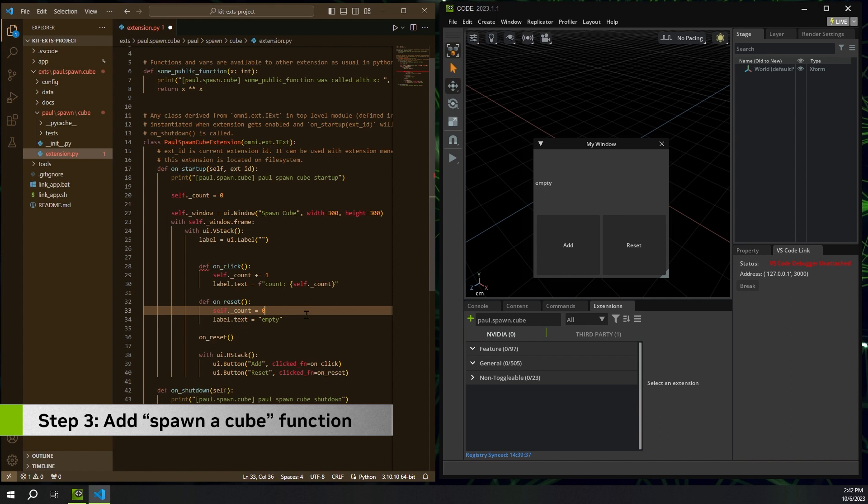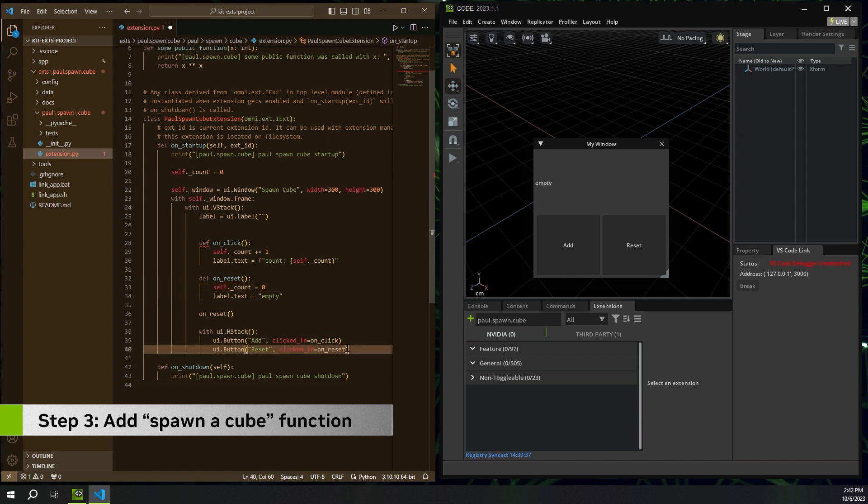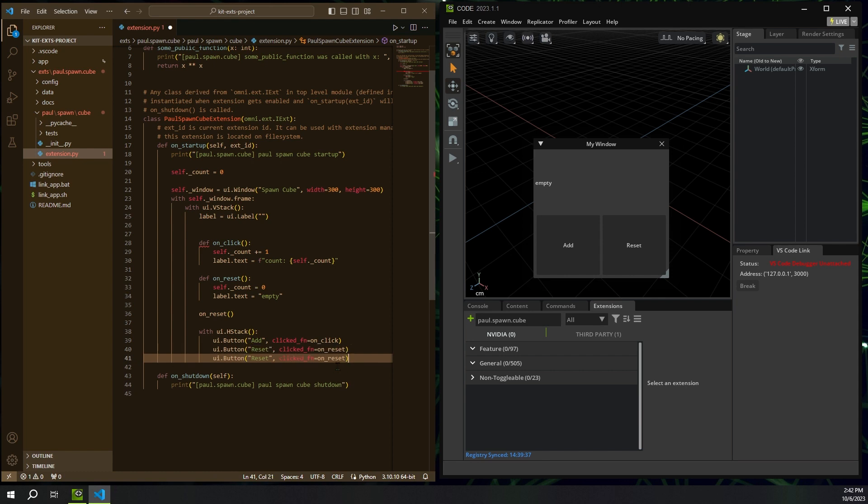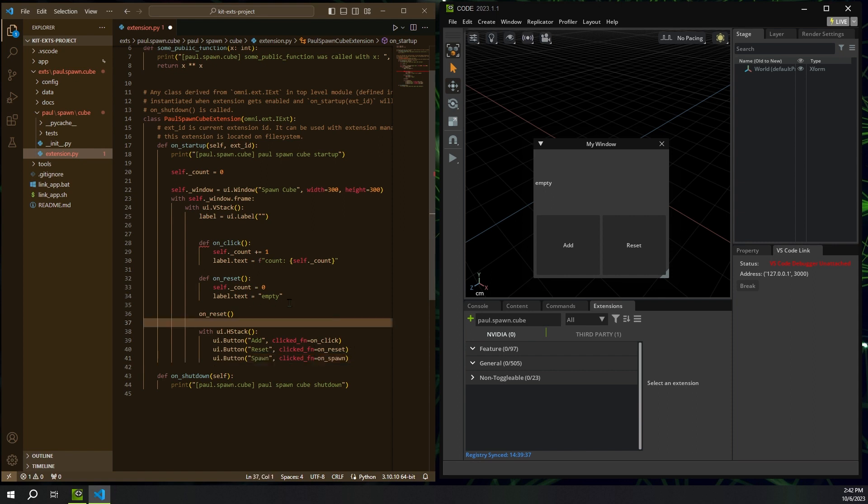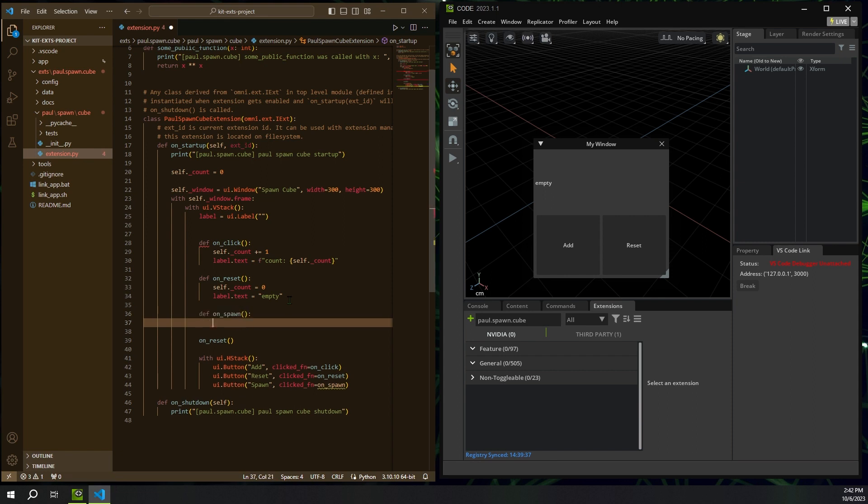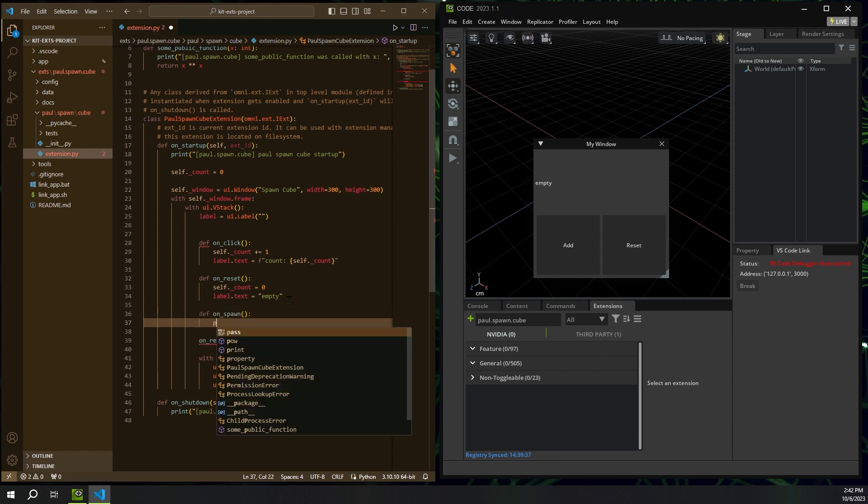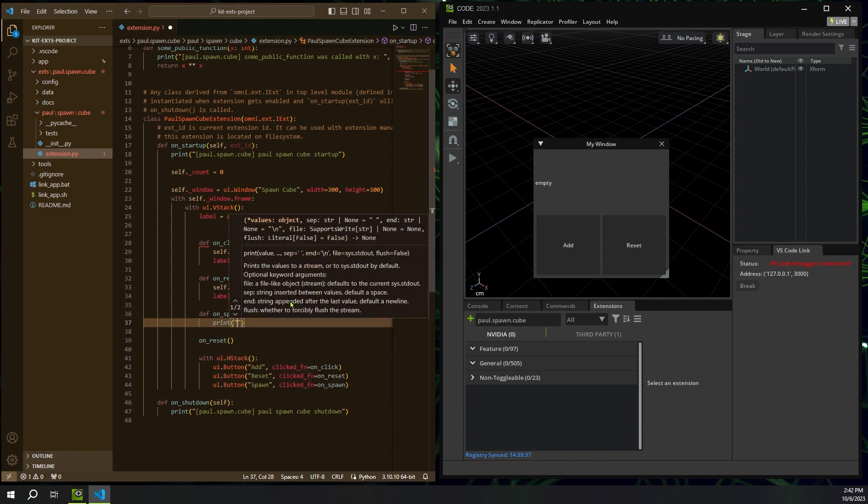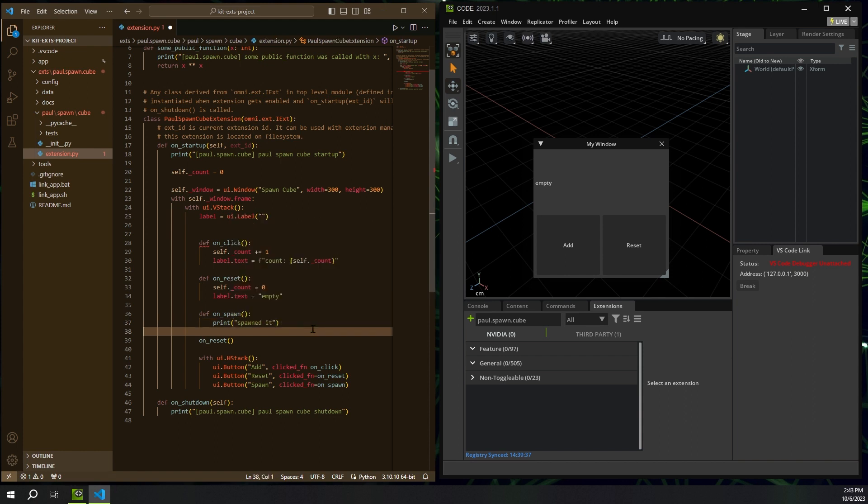Let's add our own function. So I want to spawn a cube, right? So I'm going to create a new button. I'm going to call that button spawn. And then we're going to do on spawn. I'm going to create a function for on spawn. Well, I need the function now. So let's go make that. I want to make it right after this one here on spawn. And then for now, I'm just going to do print spawned it just to make sure everything is in and working. All right. So now I'm going to hit save.